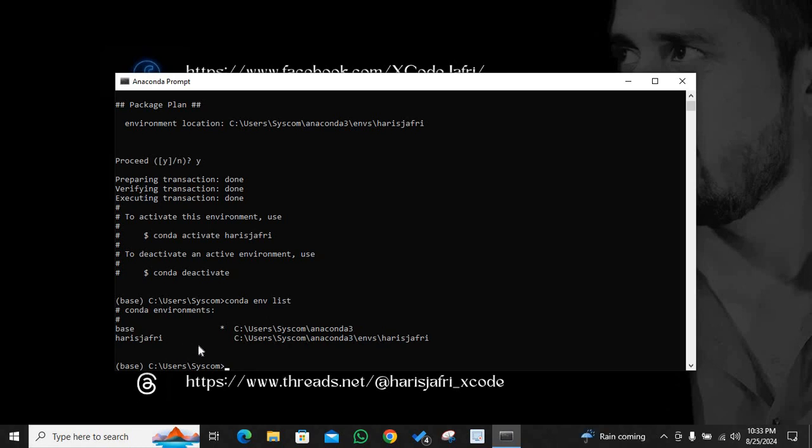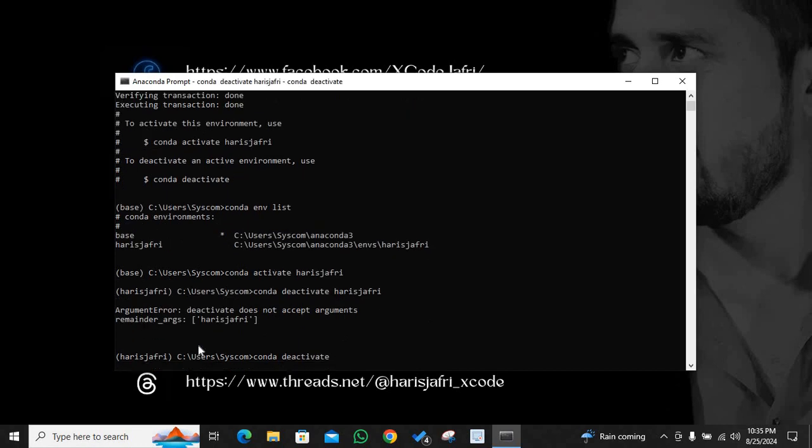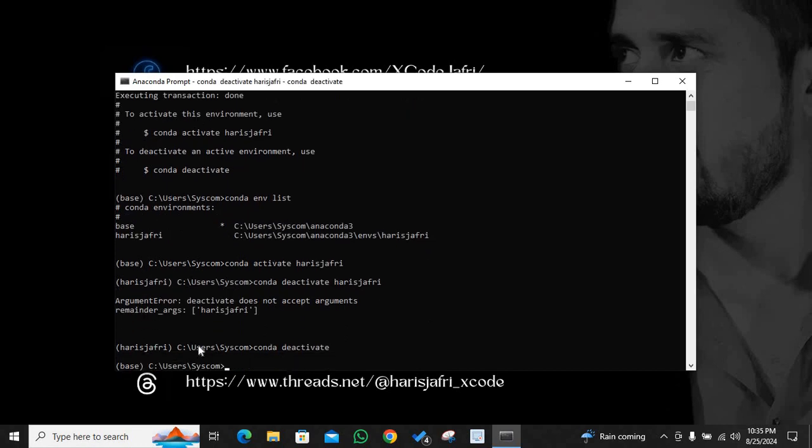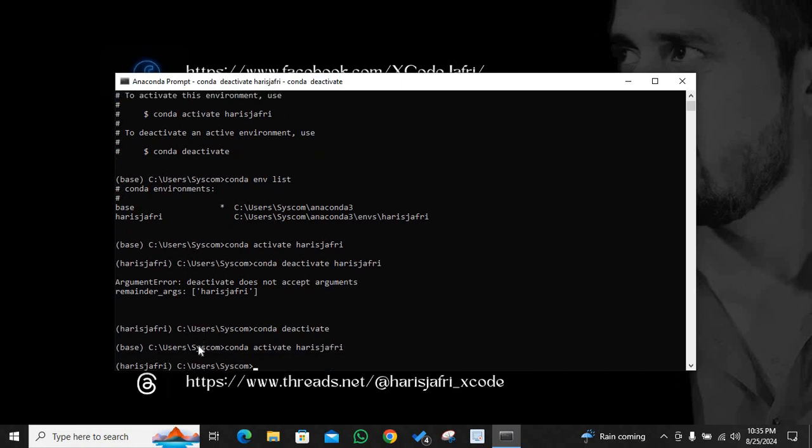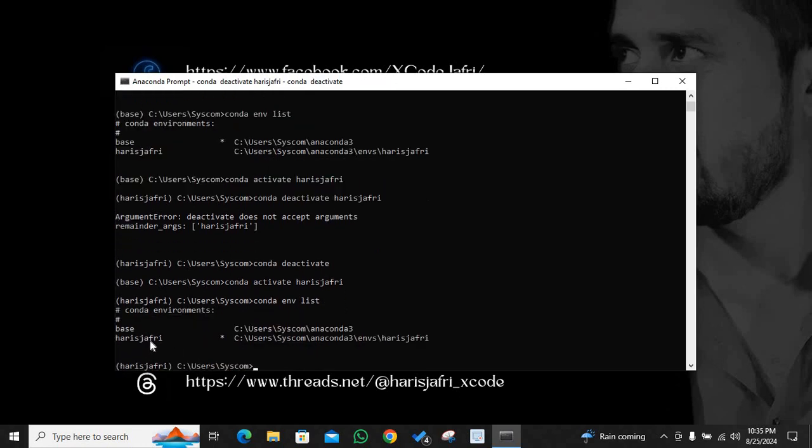I can activate this environment by conda activate haris jaffrey. So we have made this new environment and I have activated the new environment as well. I can deactivate environment by conda deactivate. I will activate my newly made environment. And if I type conda env list, this time the star will be shifted to haris jaffrey. As you can see, the star has been shifted to in front of my name, which is essentially a new environment.